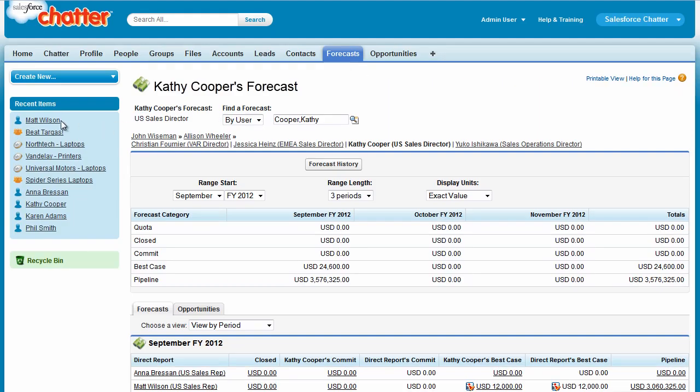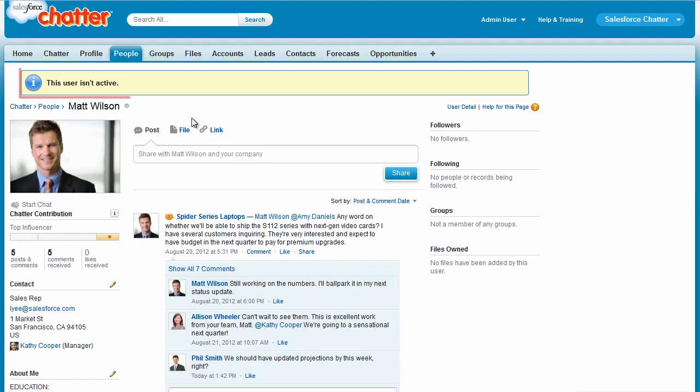In Chatter, Matt's profile remains, but shows he's inactive, and he no longer appears in people's following and followers lists.